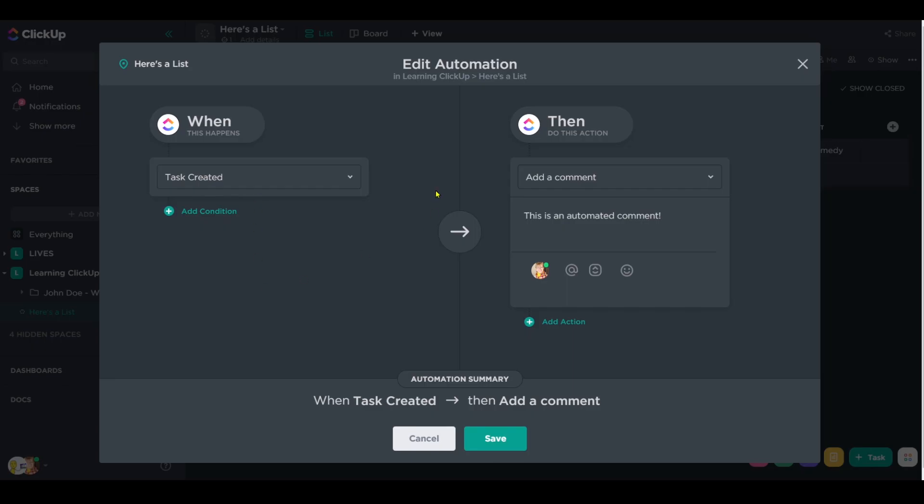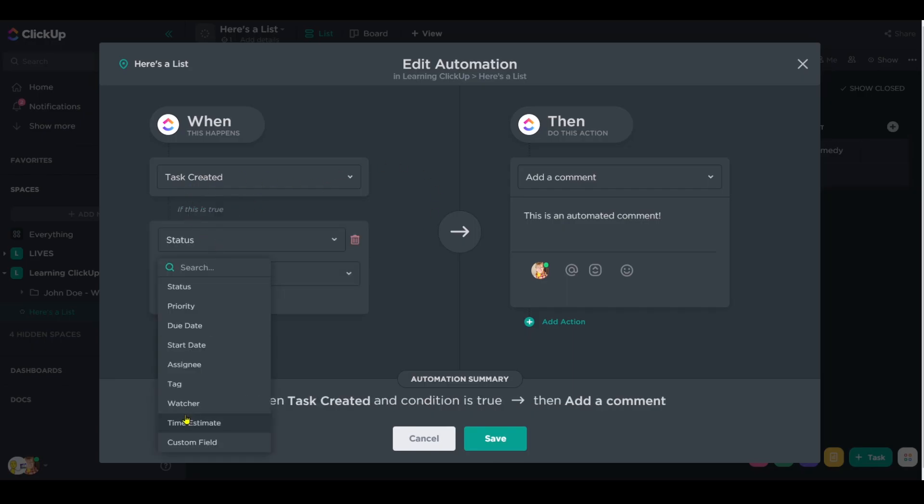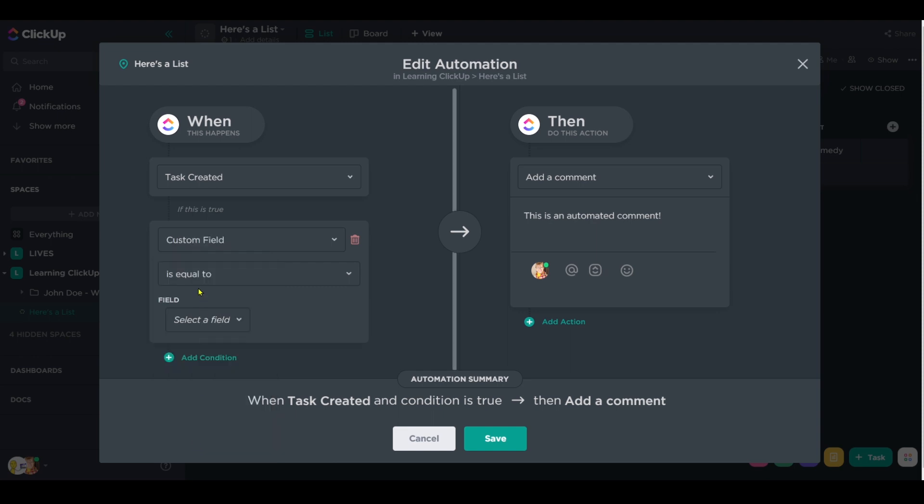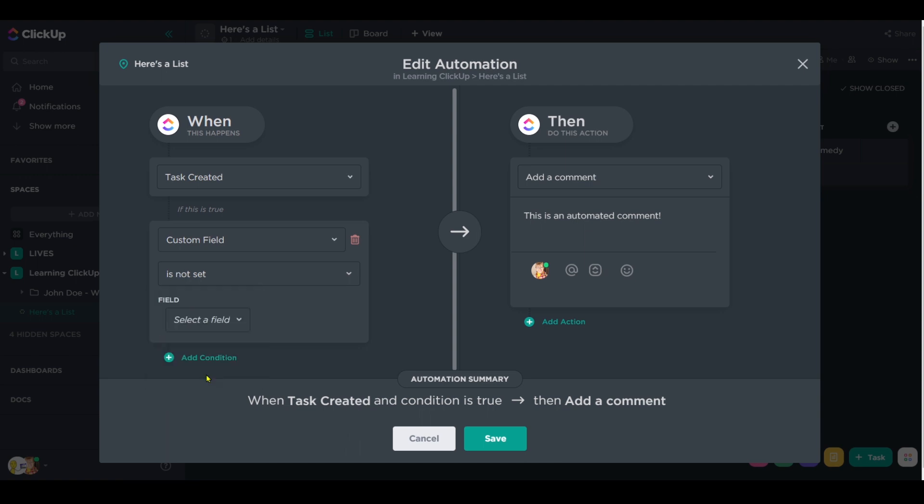So to ensure that our automation is never triggered by subtask, we can rely on the fact that that custom field will always be added to our parent tasks and say, if custom field playlist is not set, then add the automated comment.